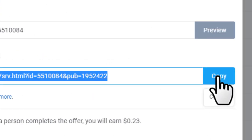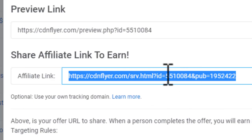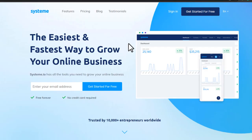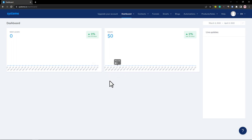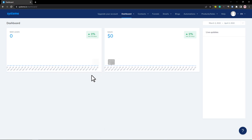Once you've copied the link, now I want to show you the first website. It's called Systeme.io — you'll find the link in the description. Sign up for a free account, and once you're logged in, this is how your dashboard will look. We came to this website because we want to make a landing page for our CPA offer.